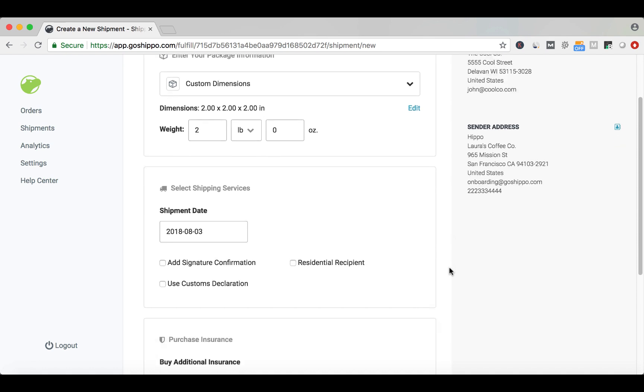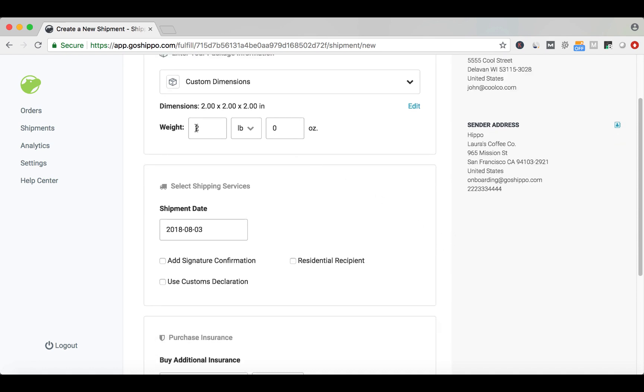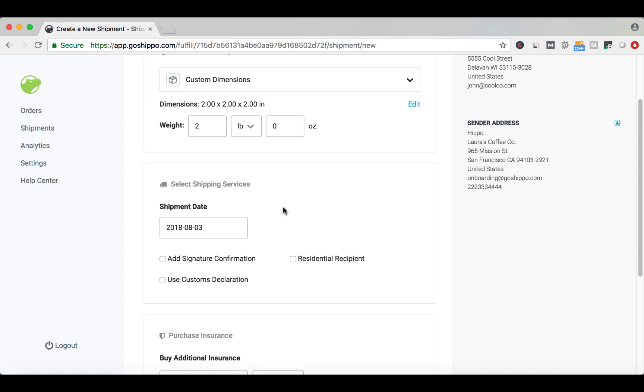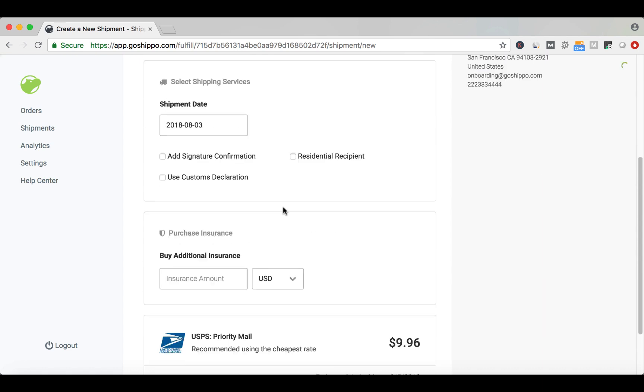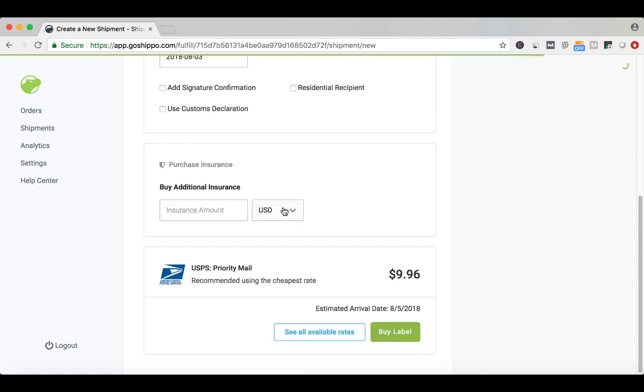You can add additional services, like Signature Confirmation or Residential Recipient, by selecting it here. At the bottom, we show you our recommended service level. If you'd like to compare the rates of other service levels, click See All Available Rates.